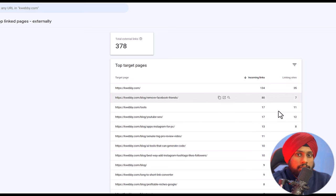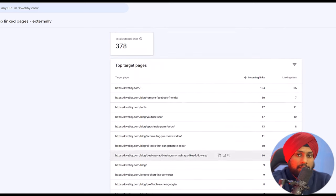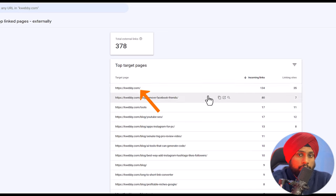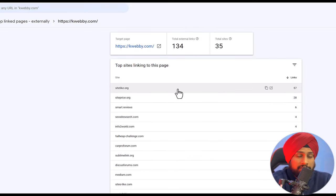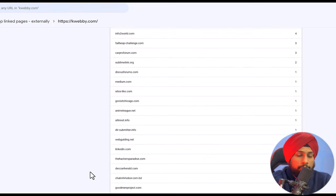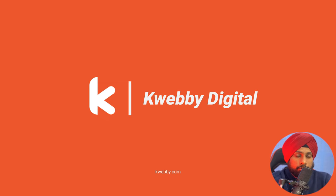In this video we will learn how to find spammy backlinks that have been affecting your SEO goals on your website, how to delete them, disavow them, and submit them to Google Search Console.